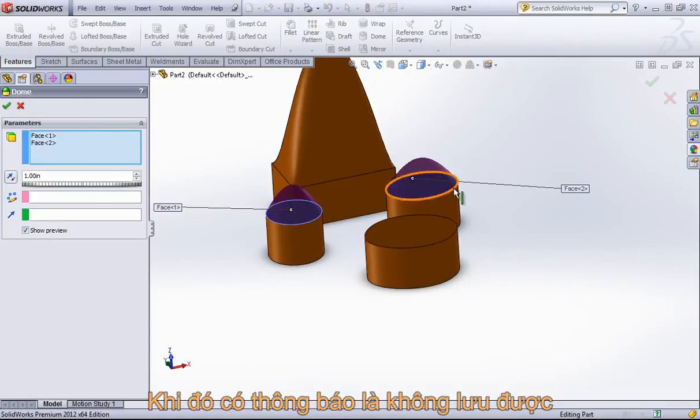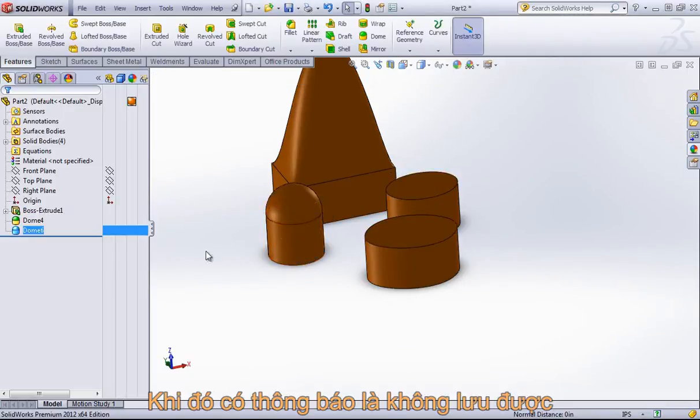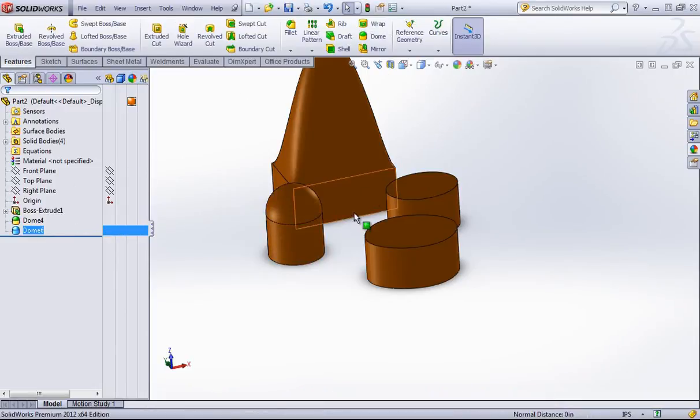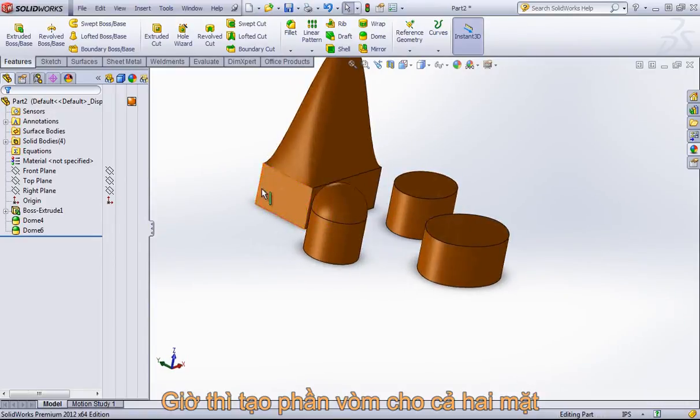And as you saw in that warning message, the faces have to all be on the same body. So we'd create multiple dome features to be able to do the other bodies.